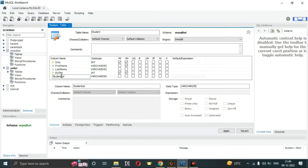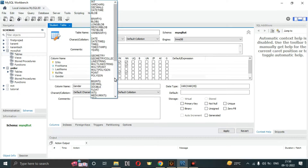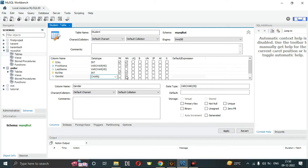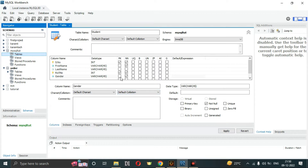We can also add a 'gender' column. Gender should be one character, so I'll use CHAR. It could not be set to a new data type right now, so we'll leave it as VARCHAR and set it to not null, since gender cannot be null.